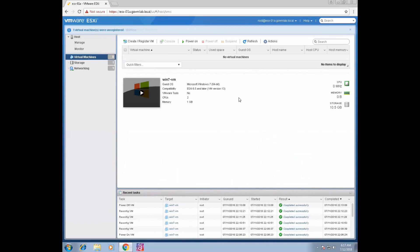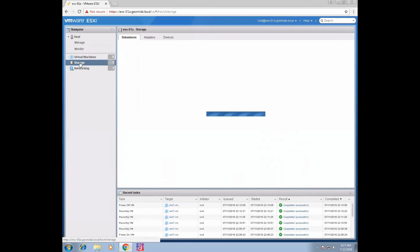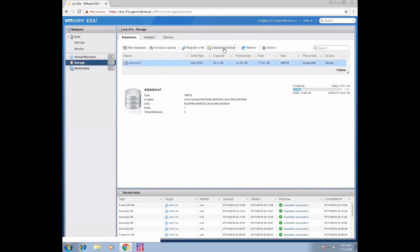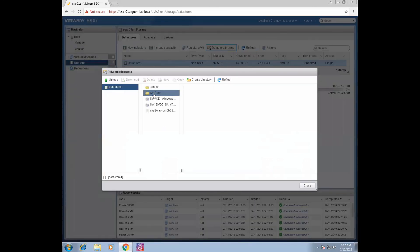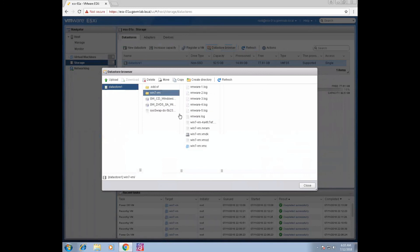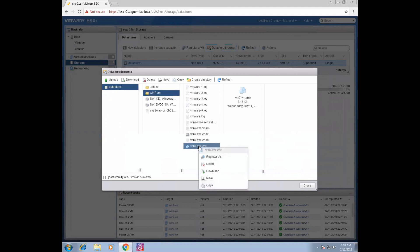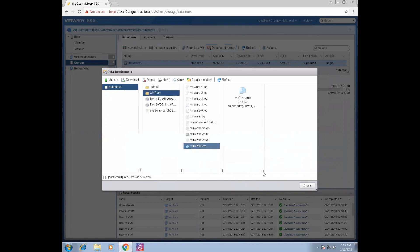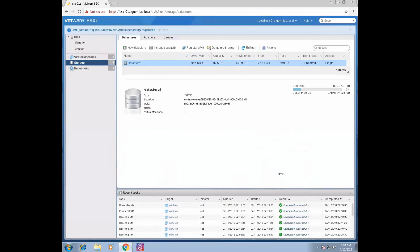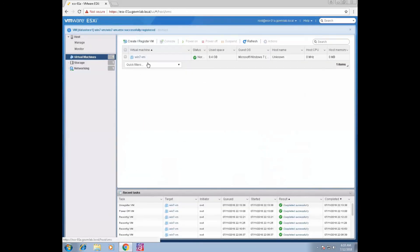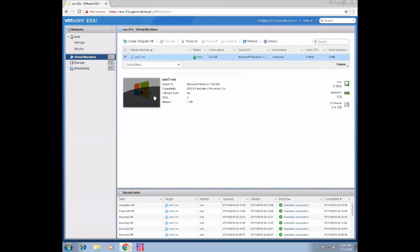To register that VM again in your ESXi host inventory, click on Storage, Datastore Browser, then navigate to Windows 7. Select the VMX file of your VM, right-click and select Register VM. Once you do that, you can see the VM is again registered. That was about registering and unregistering a VM.